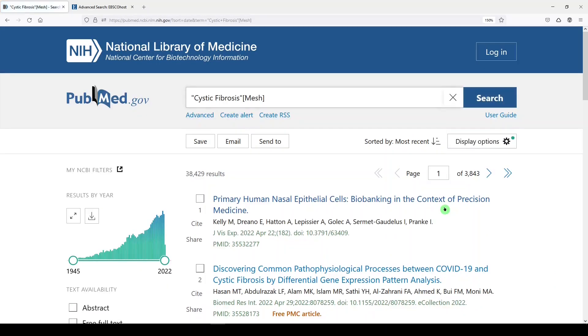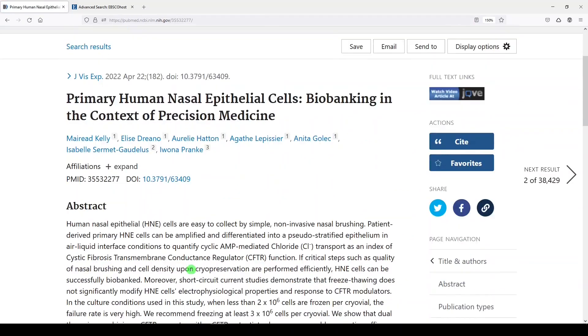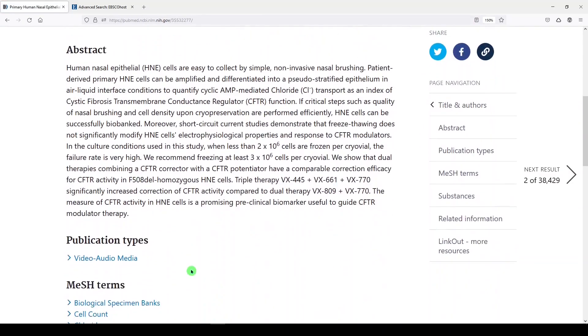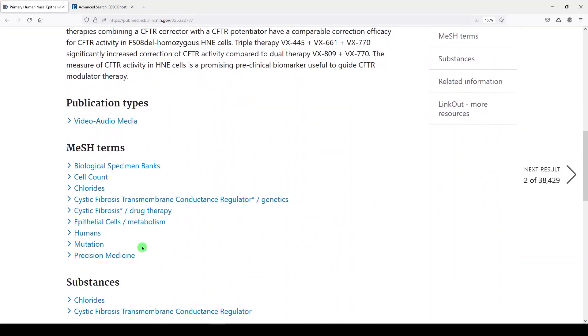We get 38,429 results, but these are articles that have only been assigned the medical subject heading cystic fibrosis.